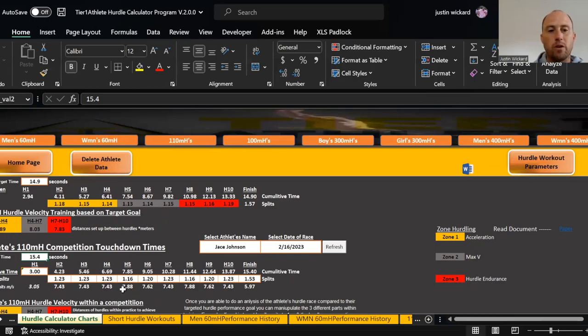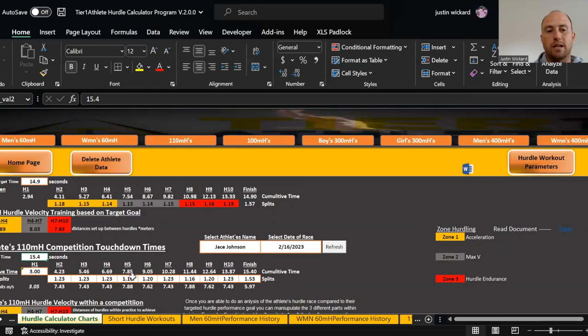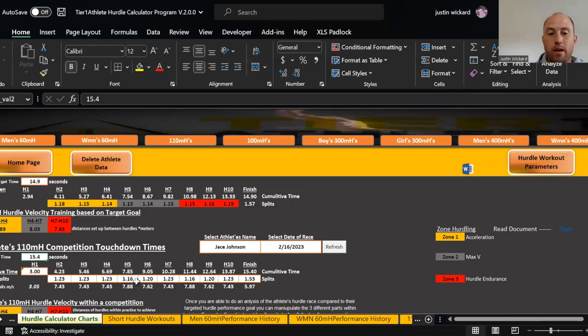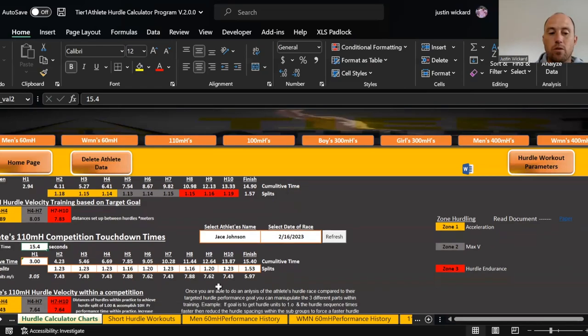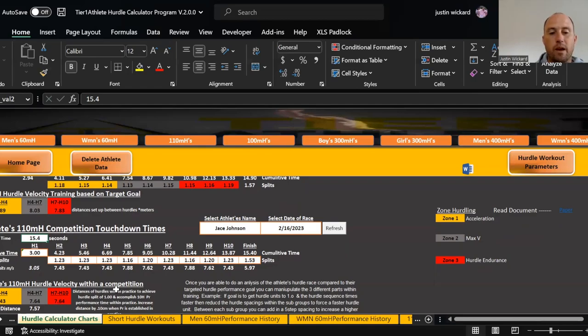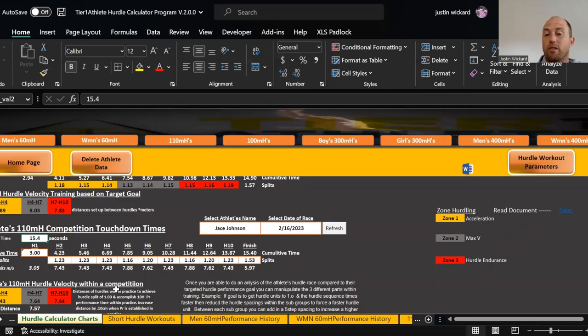Then we look here and go to zone two, which is the max velocity hurdles five, six, and seven. He's at 1.16, 1.20, 1.23. So 1.16 is not bad, but he's not able to hold and maintain that velocity. He's actually decelerating. I can compare 7.43, 7.64, 7.64 compared to here. That tells me that really for this kid, I need to work on his ability to better accelerate through zone one.